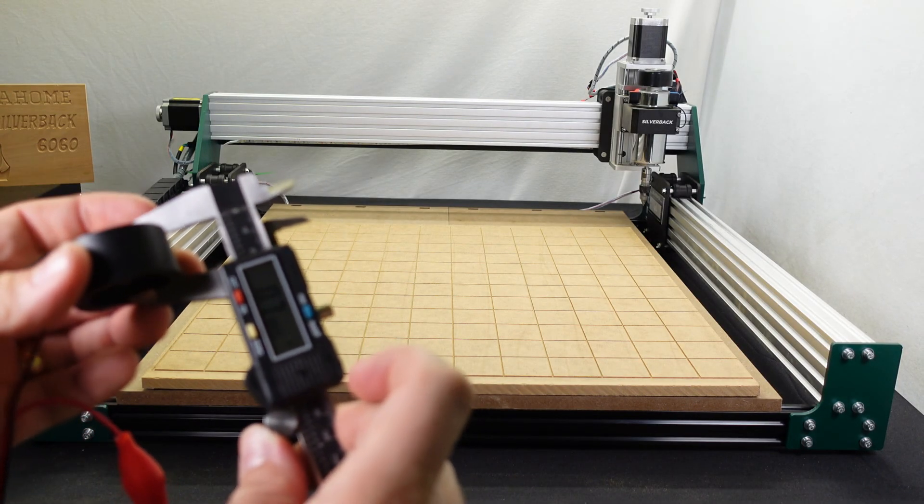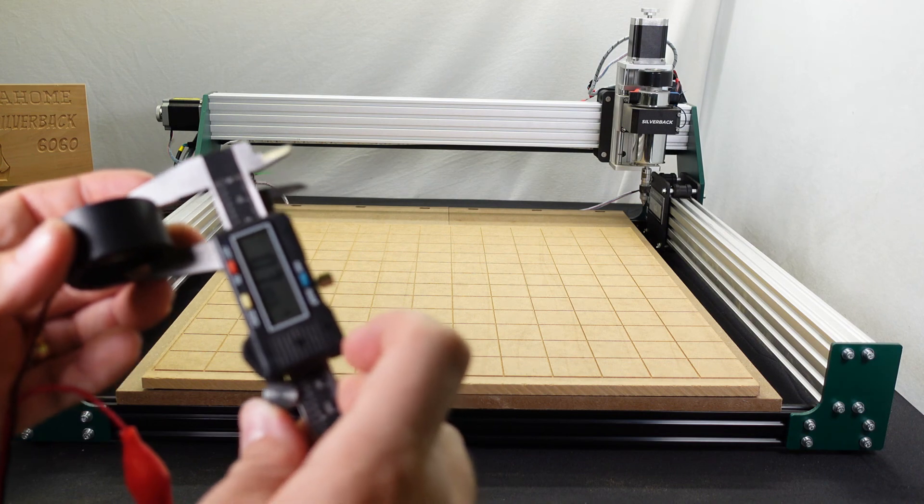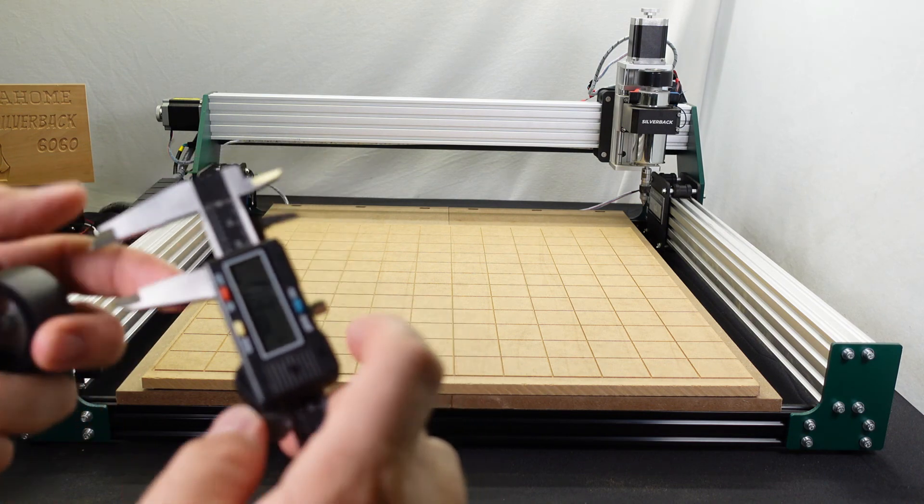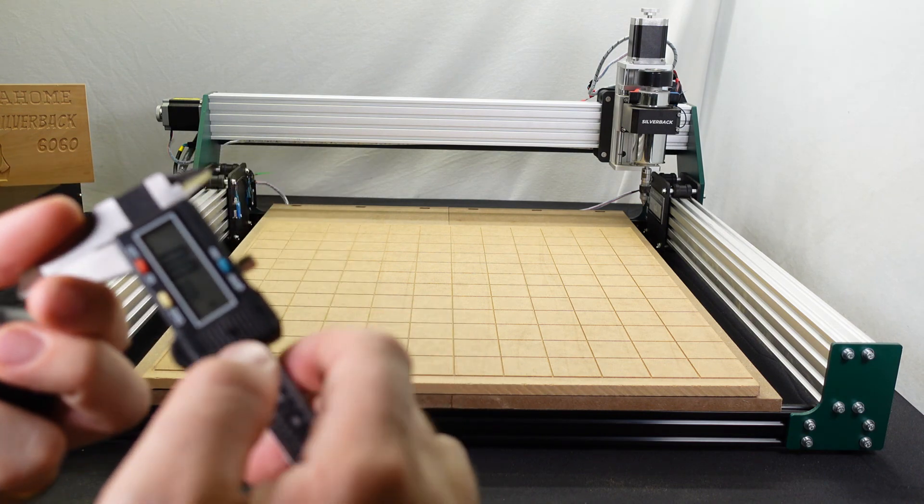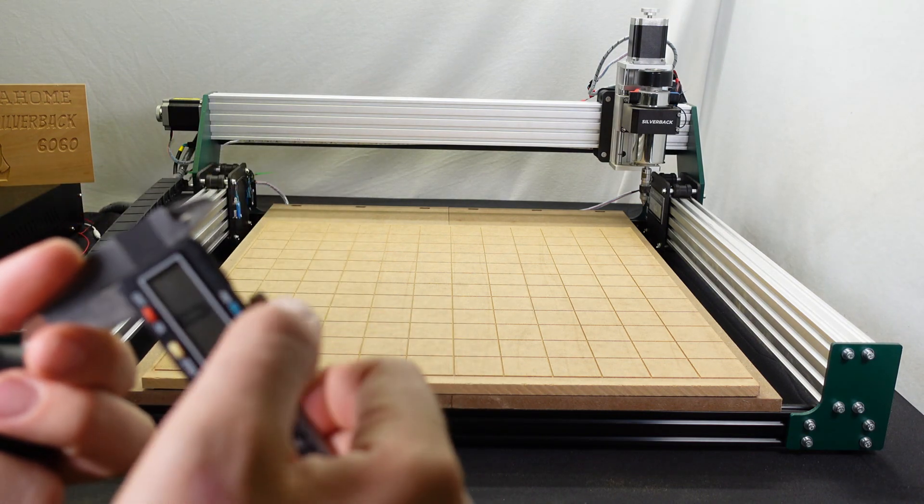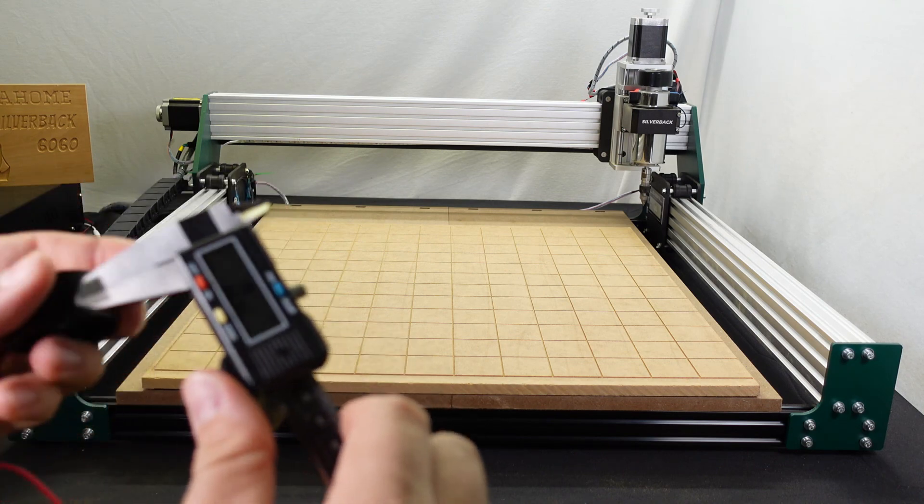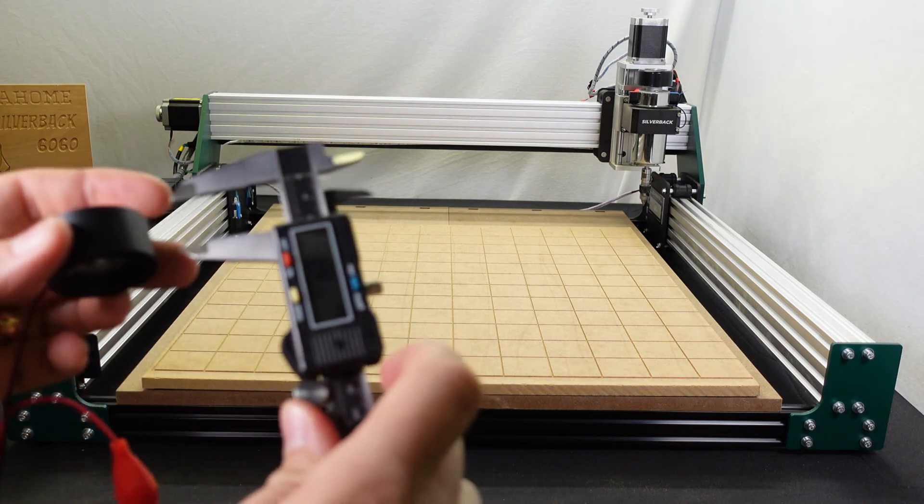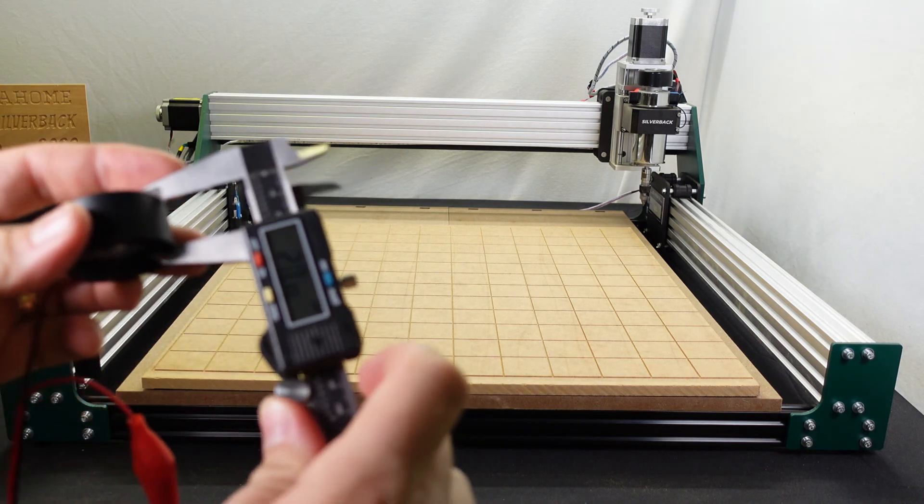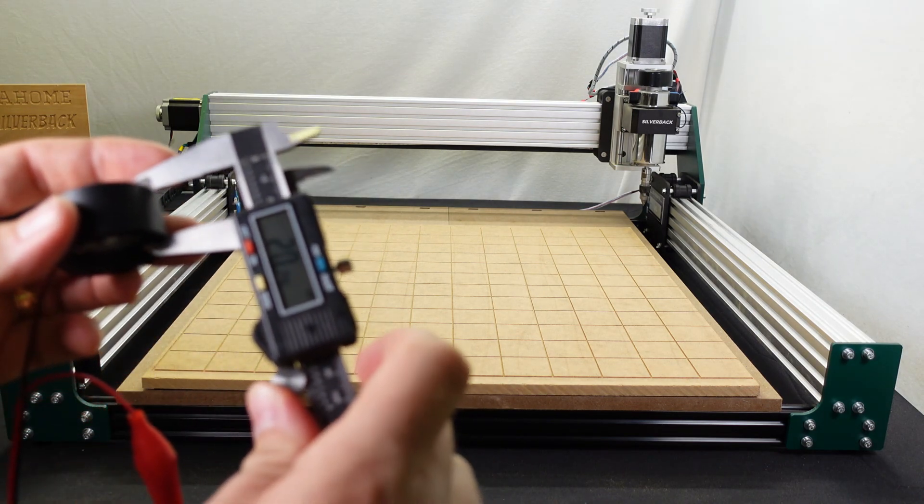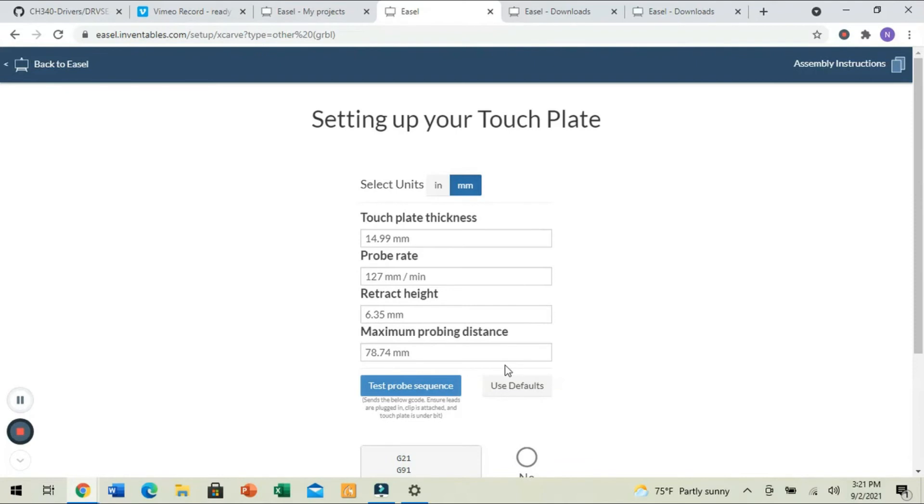Now, they actually want it in millimeters, so we're going to zero, and we'll change this to millimeters. Now that we're zeroed, this is 20.24. Let's do 20.19. I pushed this down a little bit. I'm happy with that number. It's accurate all the way around. So, 20.19 is what we're going to do for our touch plate thickness.